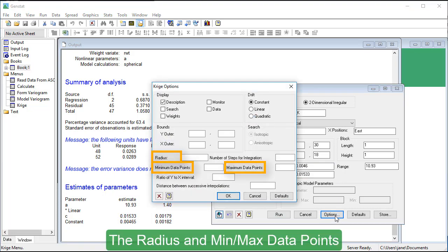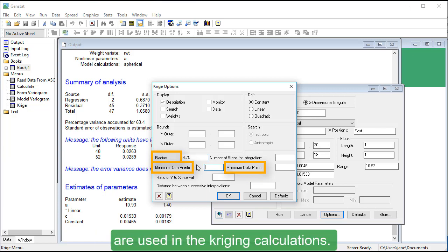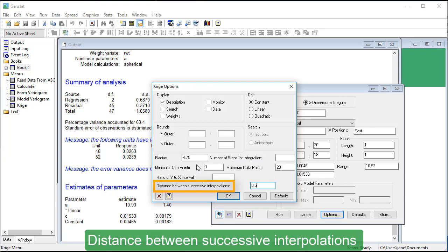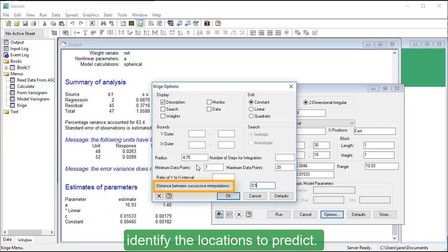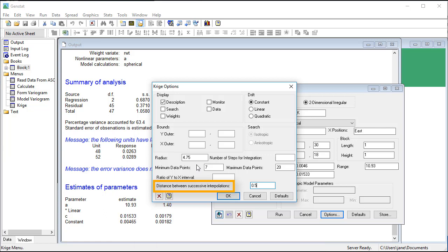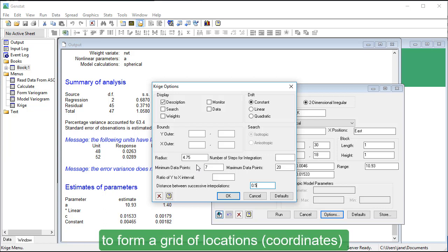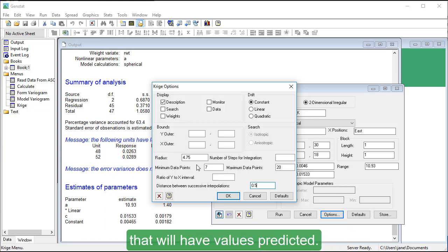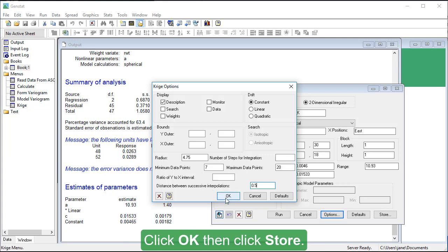The Radius and MinMax data points will determine which neighboring points are used in the Kriging calculations. Distance between successive interpolations specifies the interval used to identify the locations to predict. This is used with the Y and X inner bound values to form a grid of locations that will have values predicted. Click OK.